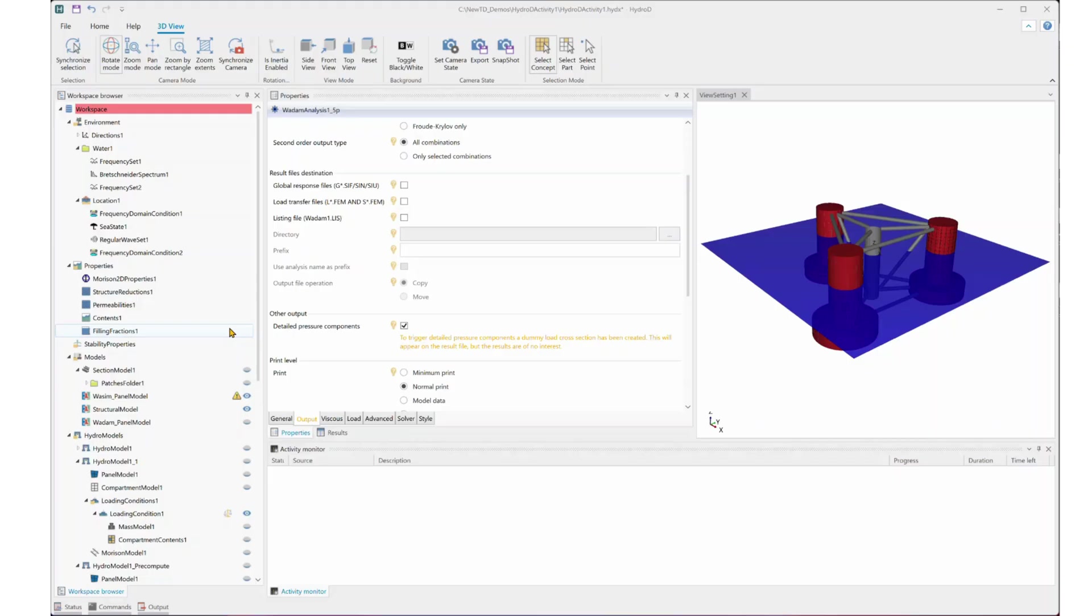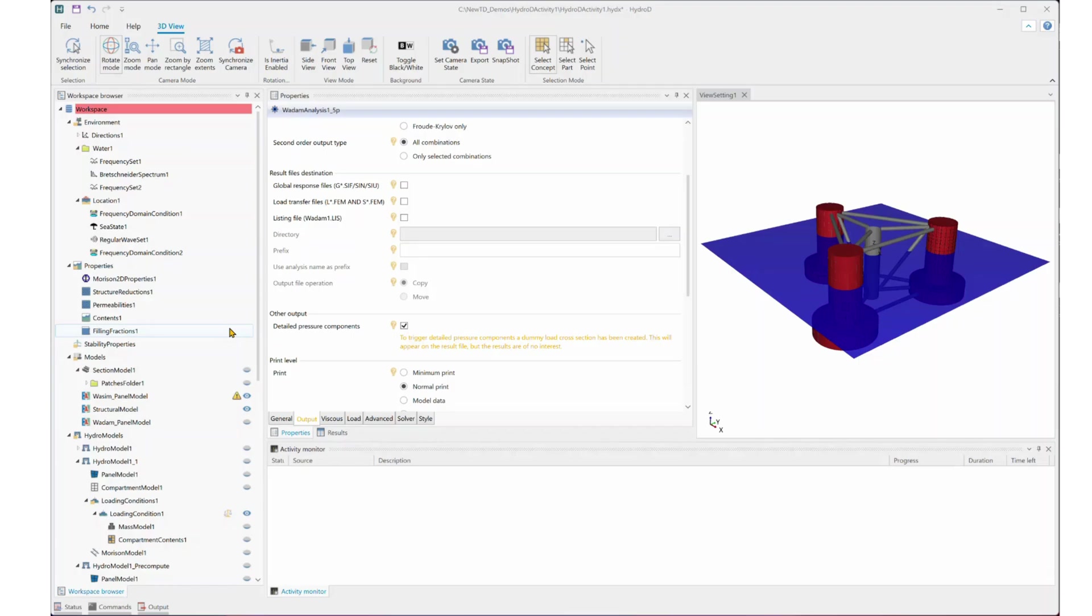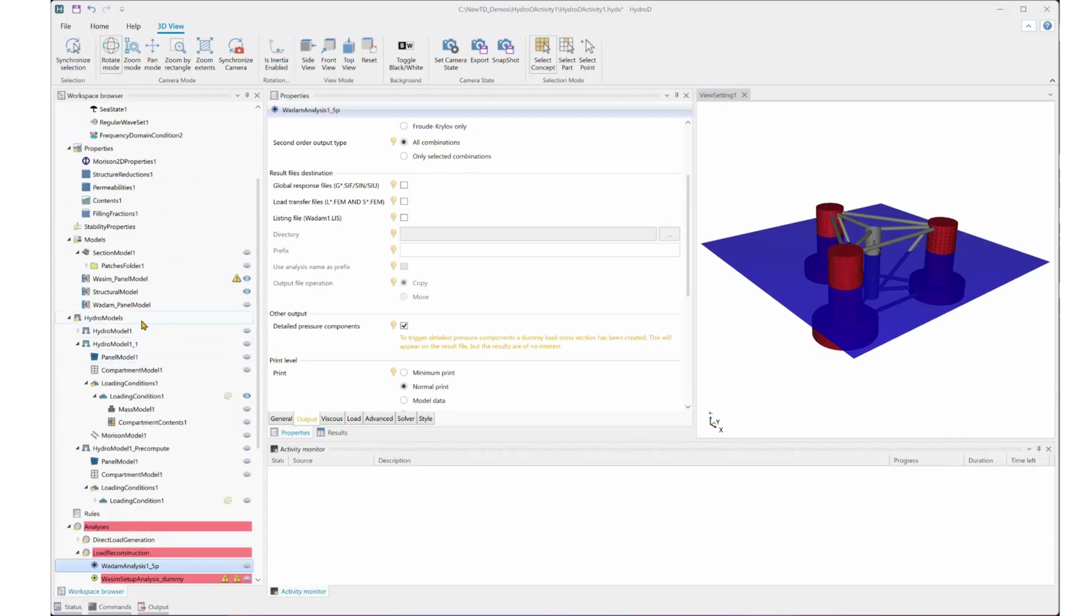Next, in HydroD, we need to run the radiation and the diffraction analysis. Modeling part, it is similar to a typical WADAM analysis setup. You have the environment settings, you have the properties, models, and the hydro models.